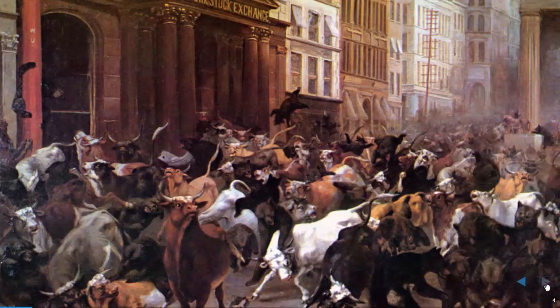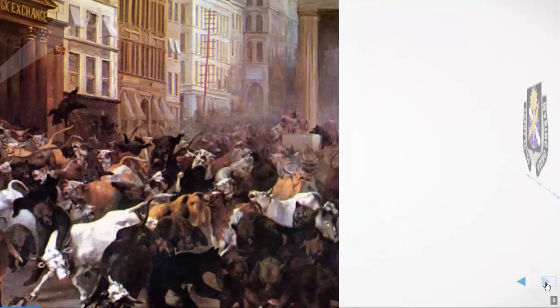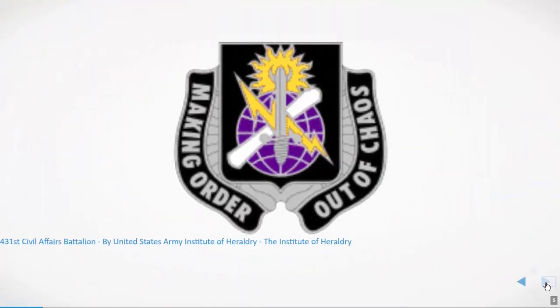These are our topics - the markets. This is our goal: making order out of chaos.